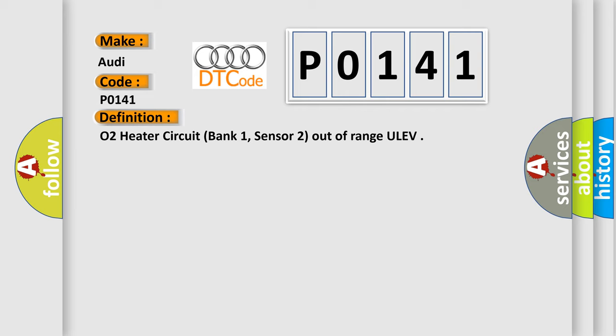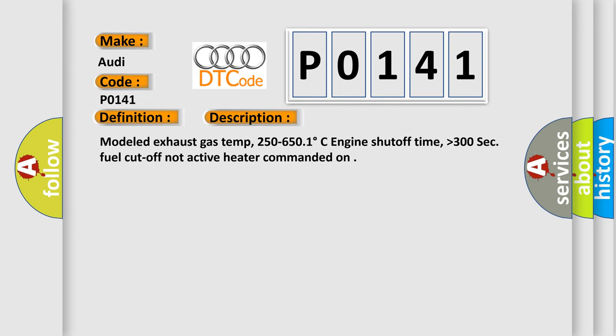And now this is a short description of this DTC code. Modeled exhaust gas temp, 250 to 650.1 degrees Celsius, engine shutoff time higher than 300 seconds. Fuel cutoff not active, heater commanded on.